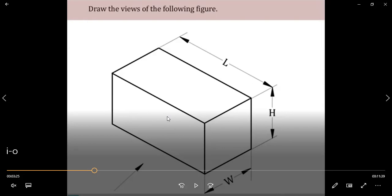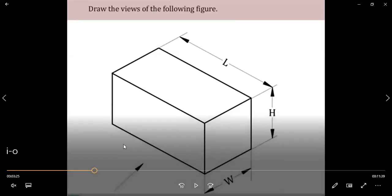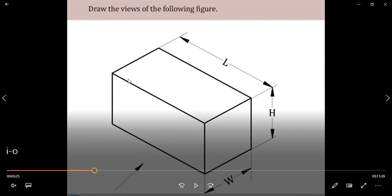What you need to do is understand the dimensions of the given problem, as it is given in isometric view — that is, in 3D. To start with the problem, you need to look at the arrow mark indication. The arrow mark facing towards the drawing indicates the view you need to draw first, which is nothing but the front view.